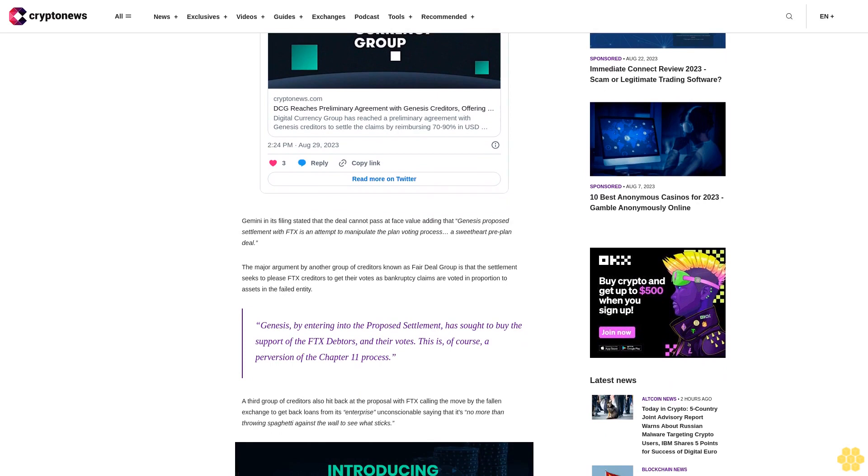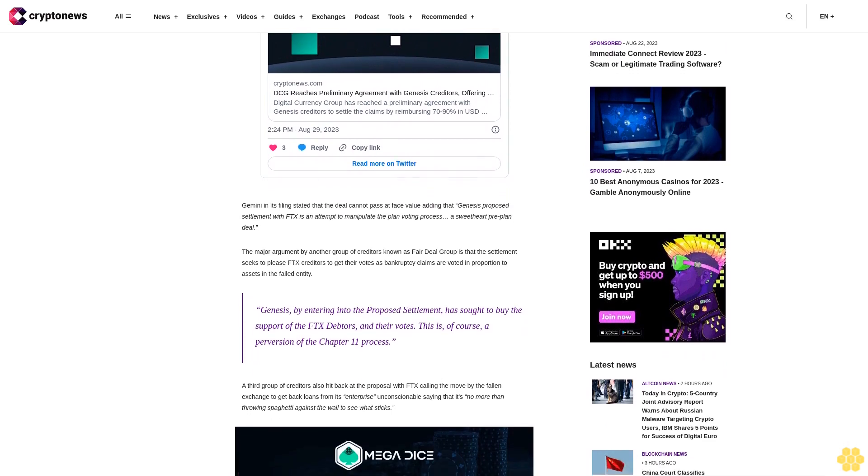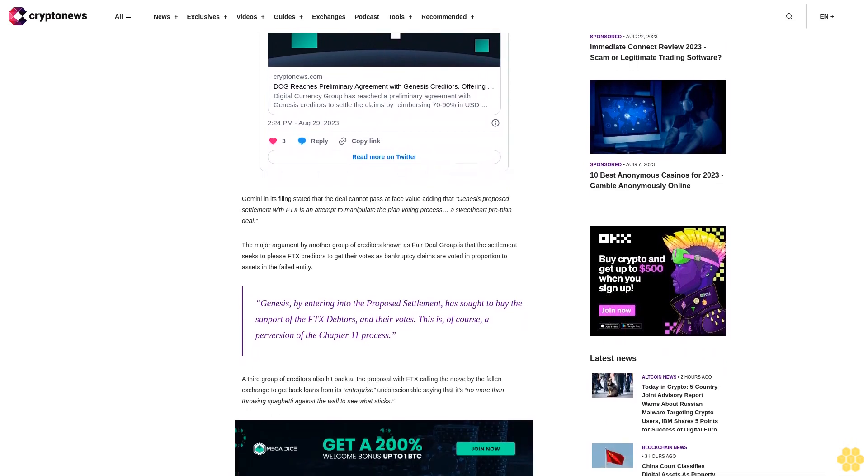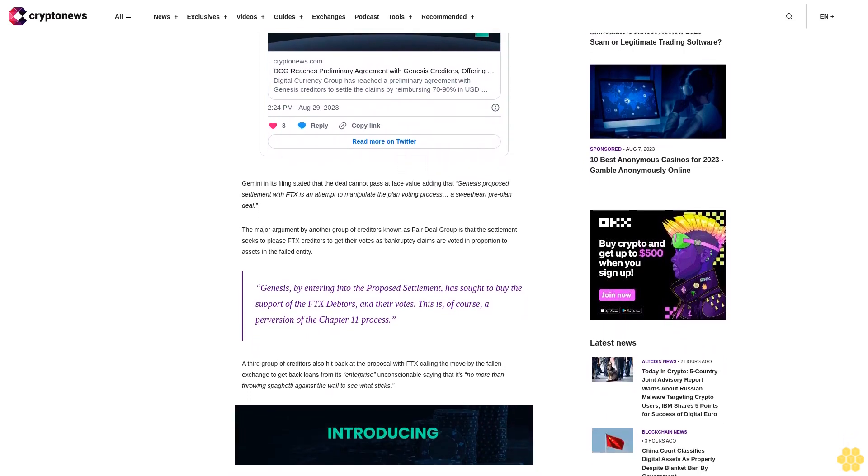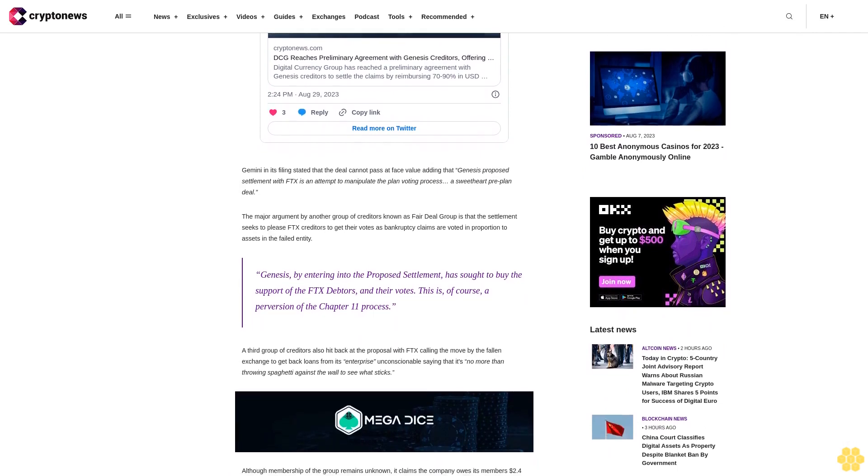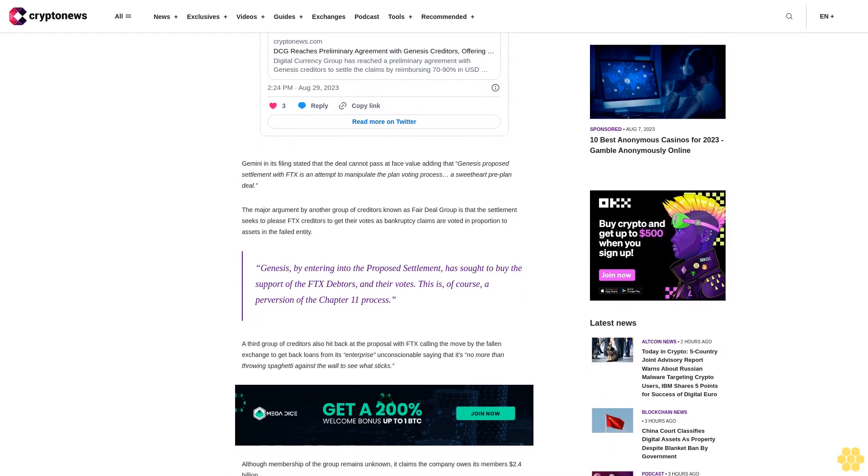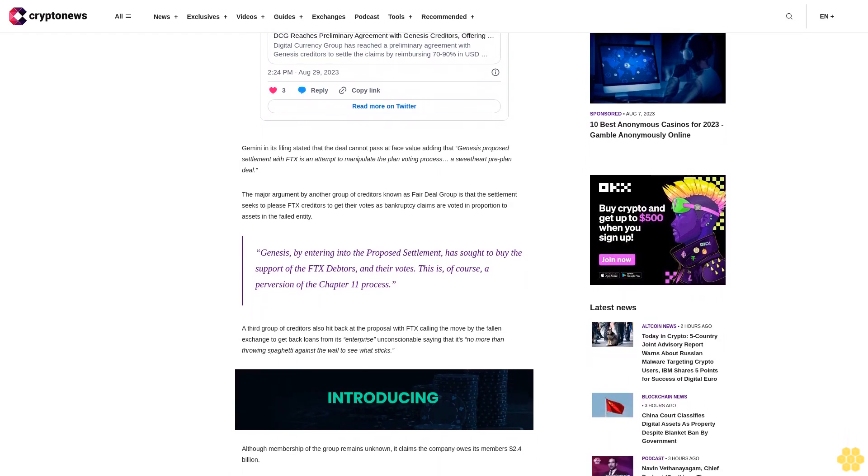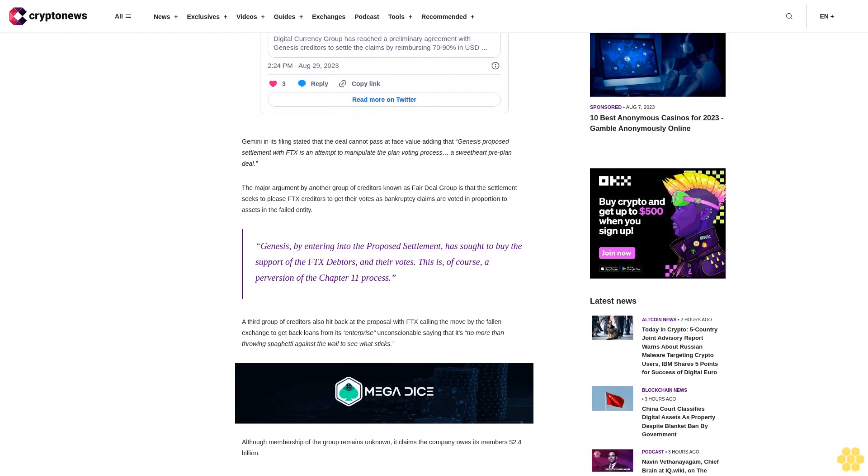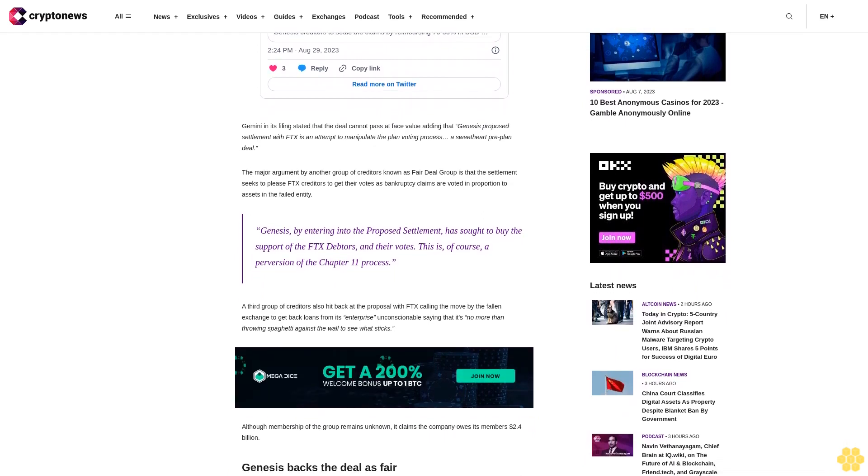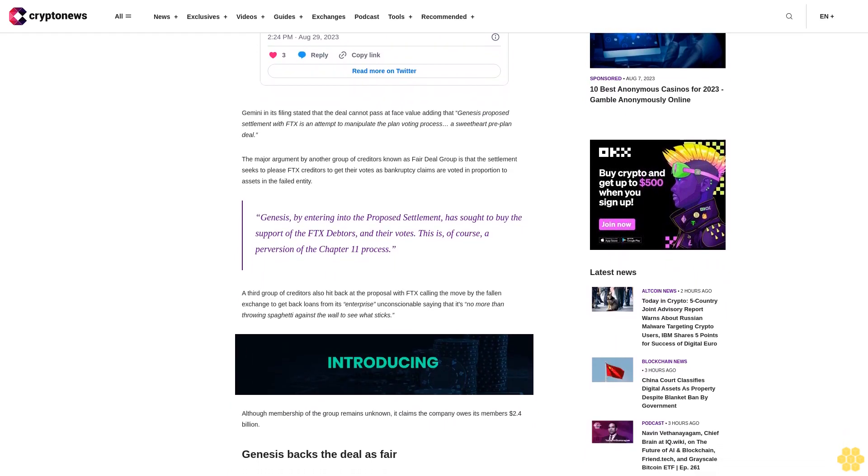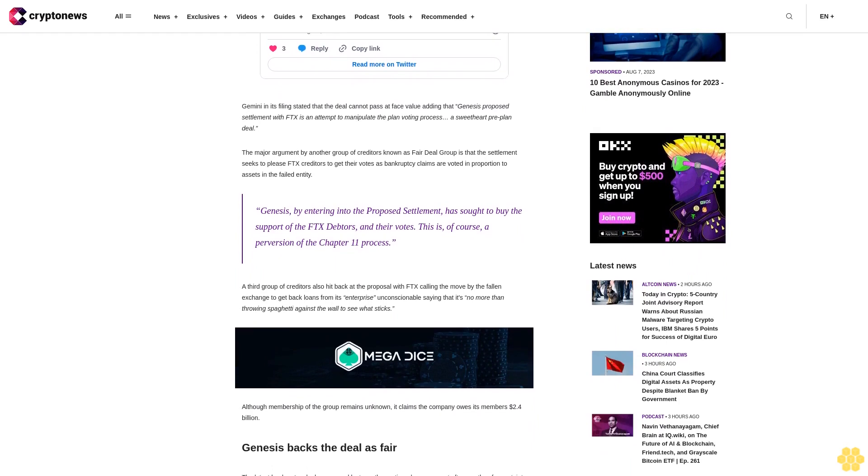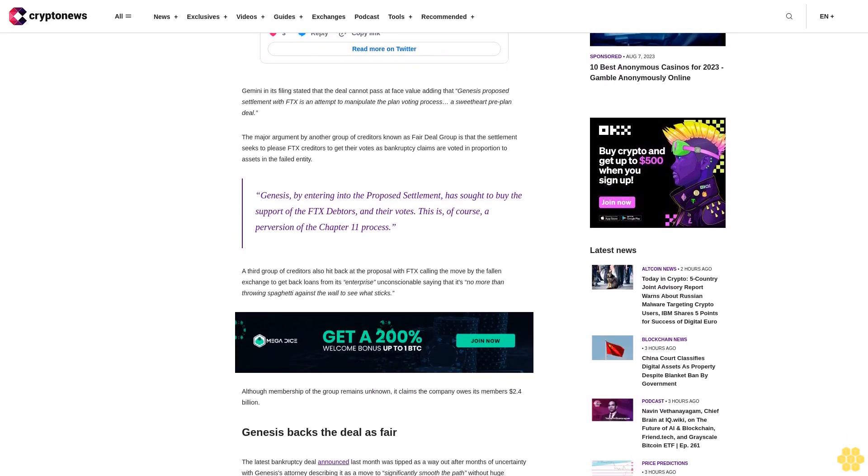Genesis backs the deal as fair. The latest bankruptcy deal announced last month was tipped as a way out after months of uncertainty, with Genesis's attorney describing it as a move to significantly smooth the path without huge litigation costs. The deal, which sees Alameda Research lay claim to $175 million dollars, would have Gemini let go of $226 million dollars against FTX.